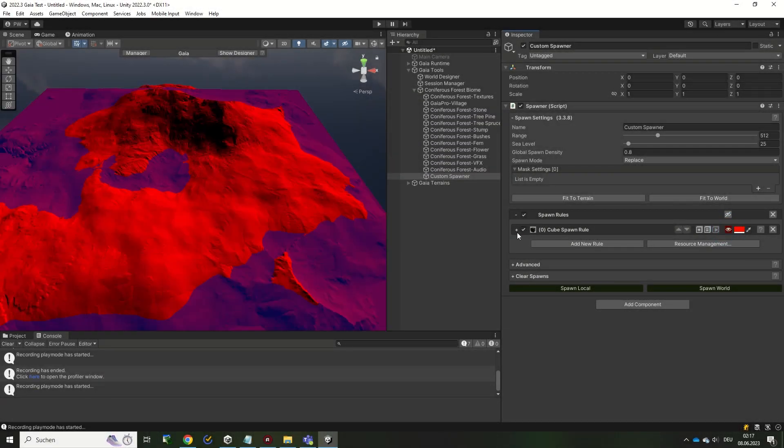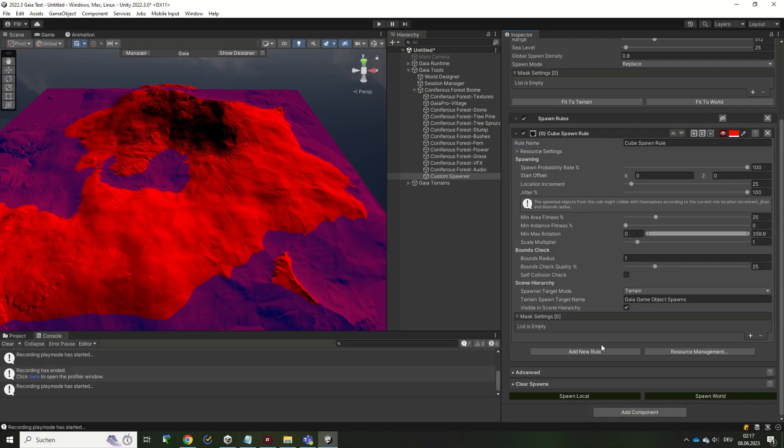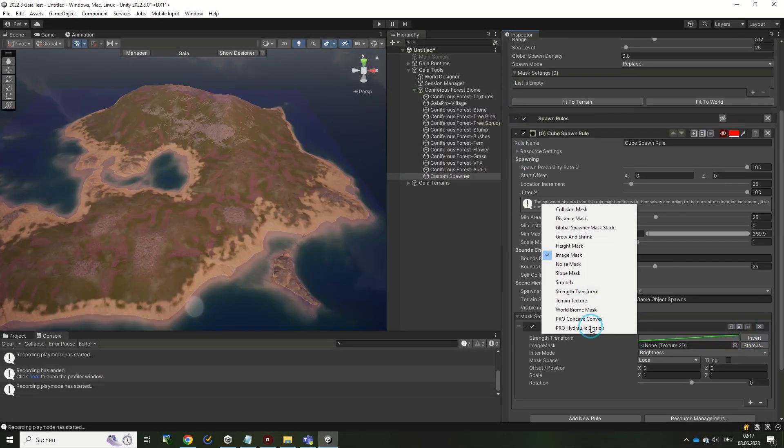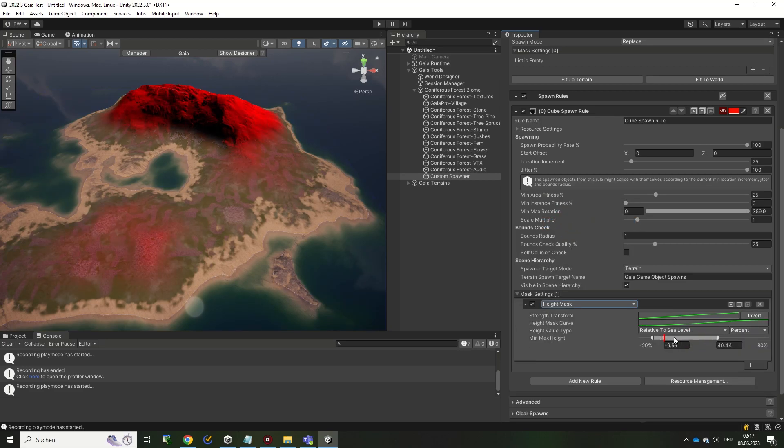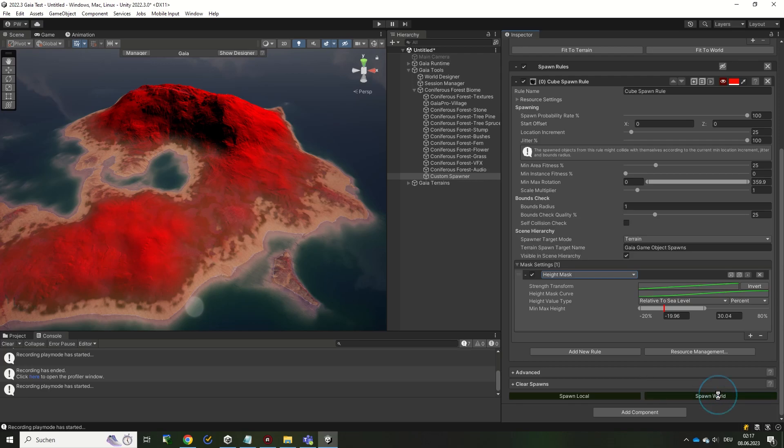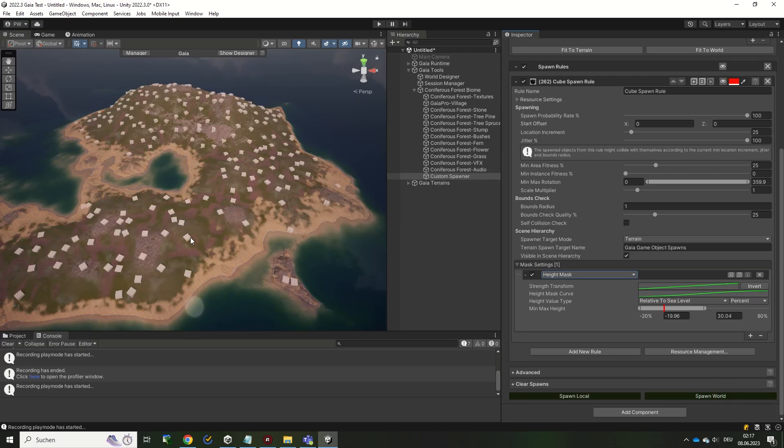You can add masks that restrict the placement, for example by height or by slope of the terrain. There are many different mask types available that can be connected to develop simple or complex spawn patterns.